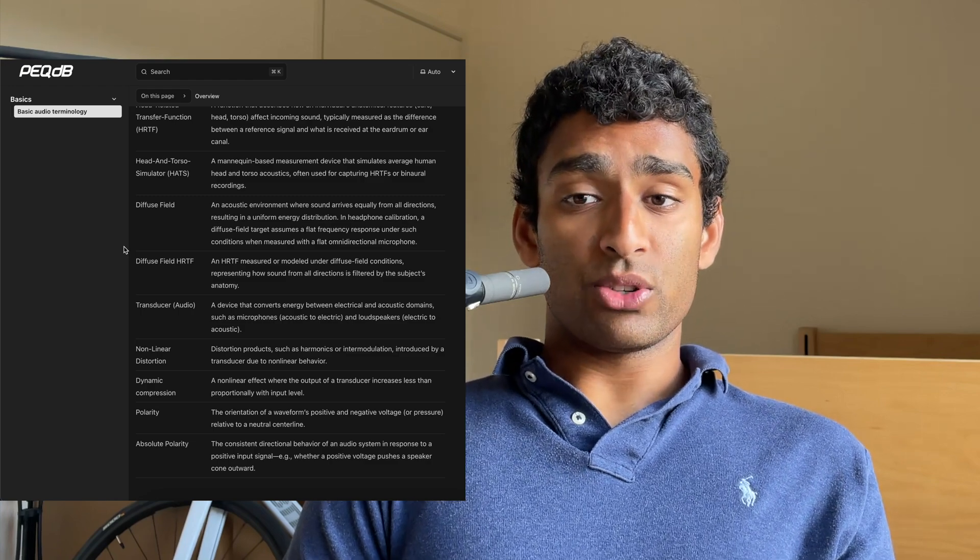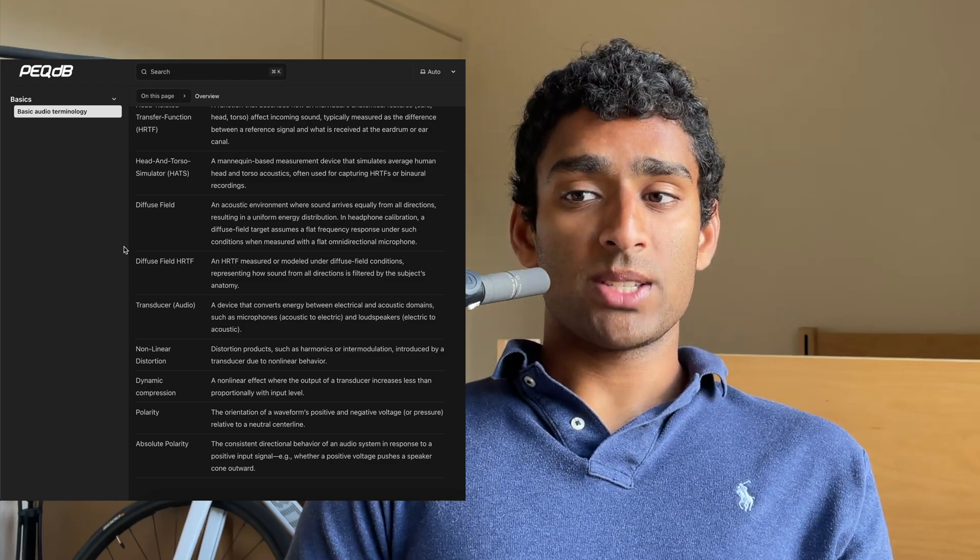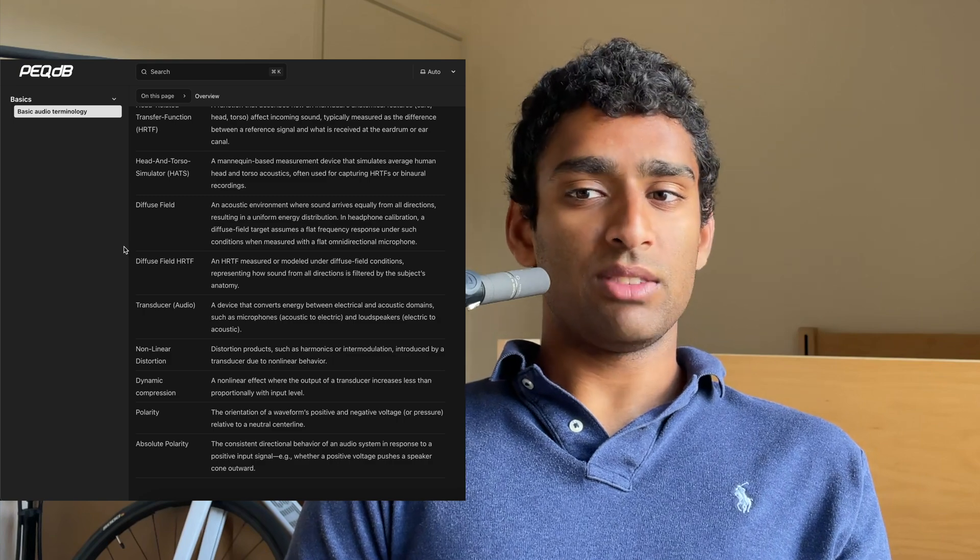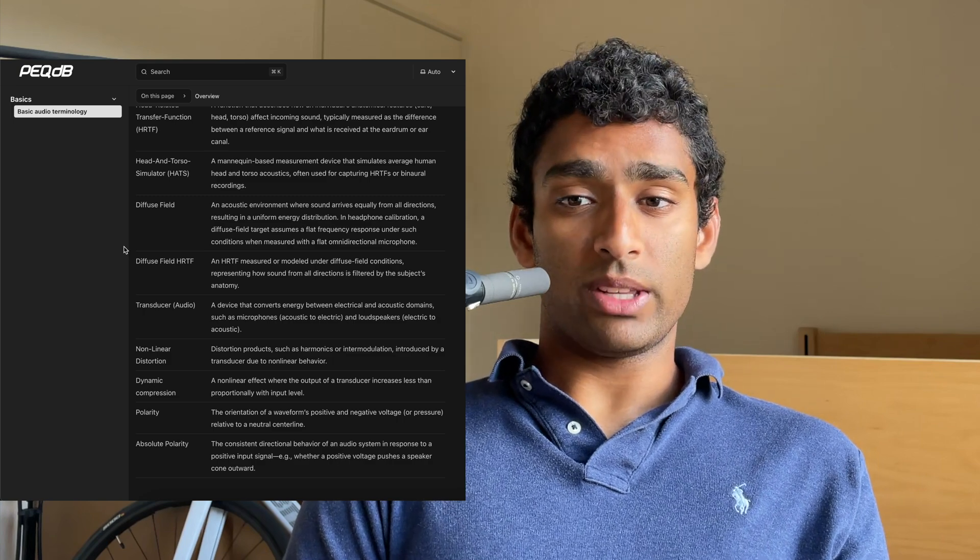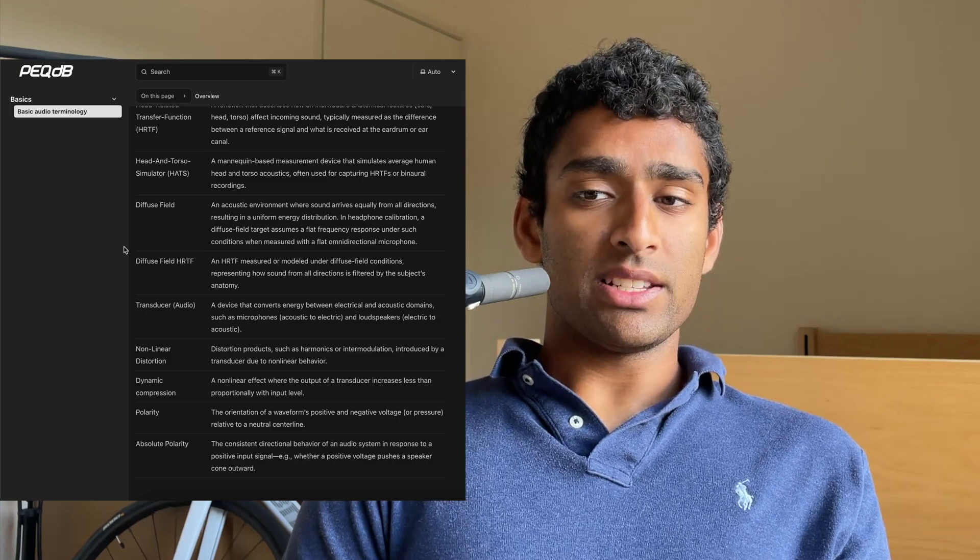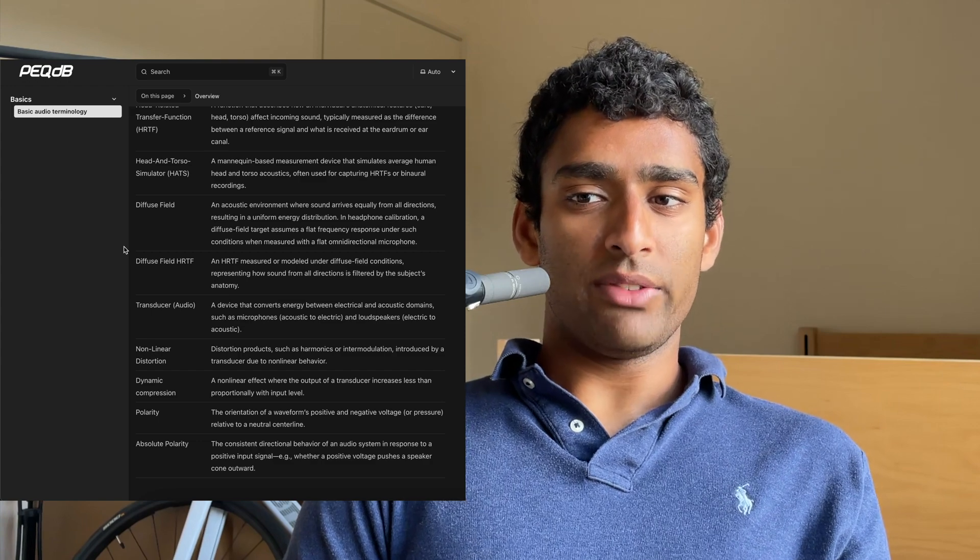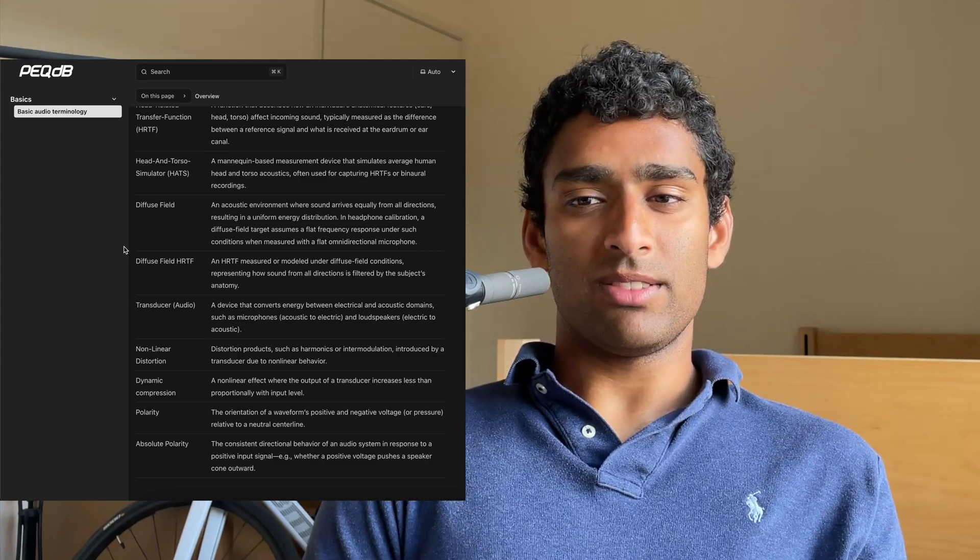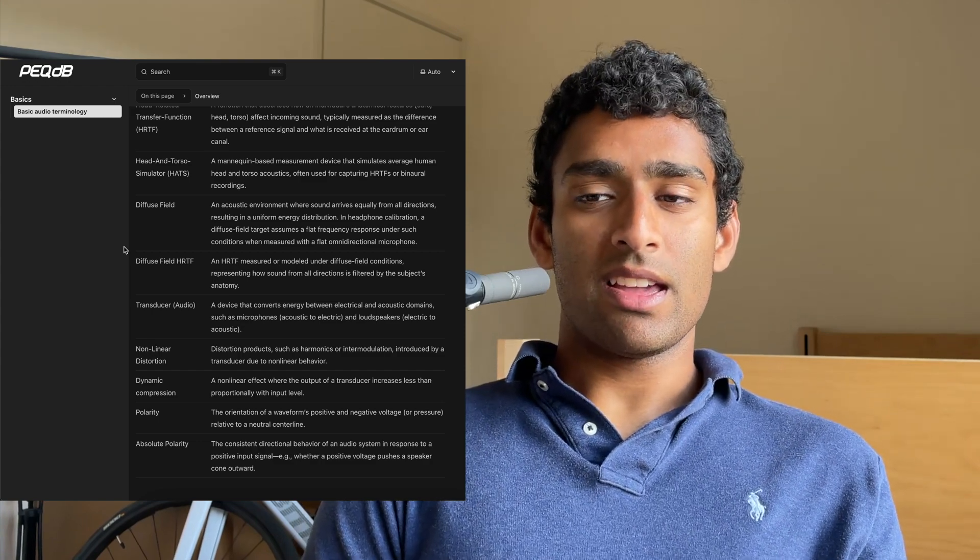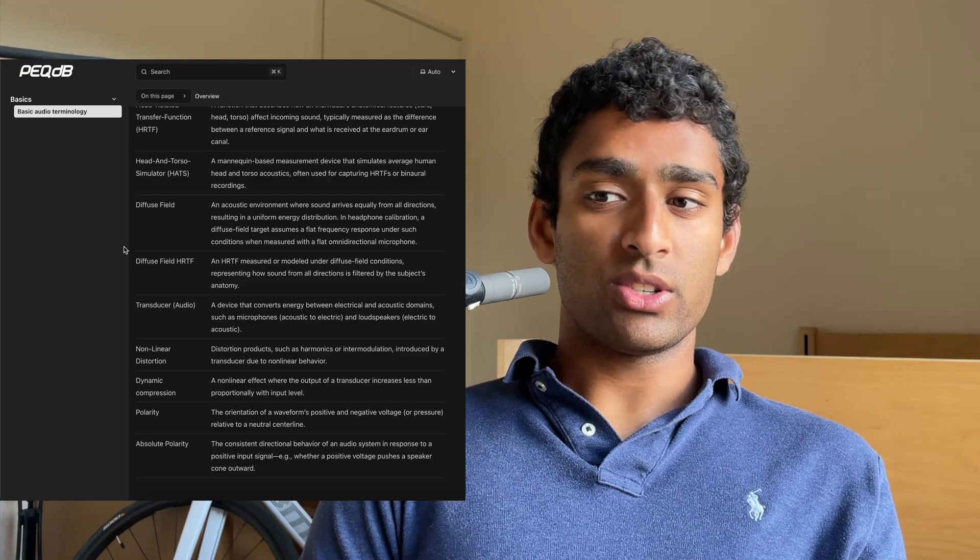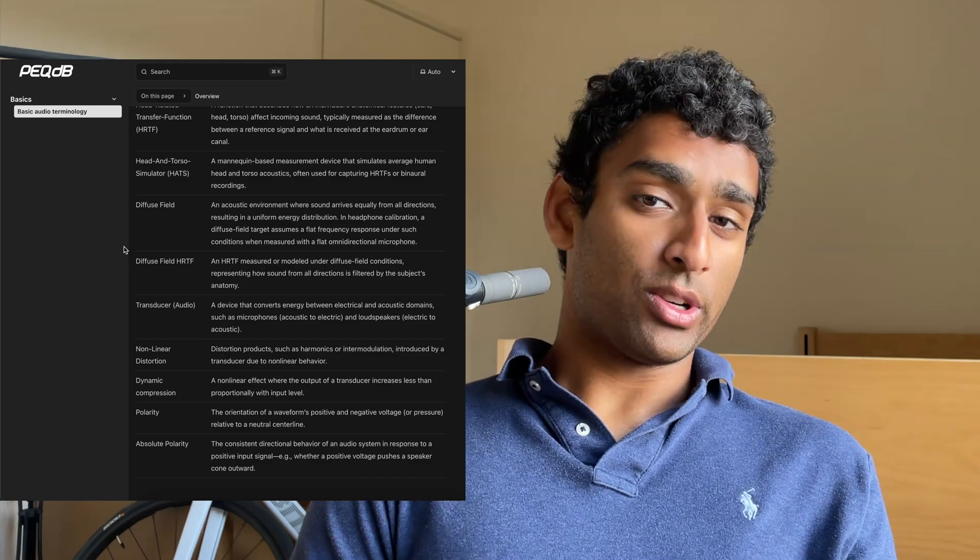Polarity refers to the orientation of a waveform's positive and negative voltage or pressure relative to a neutral center line. Absolute polarity is the consistent directional behavior of an audio system in response to a positive input signal, whether a positive voltage pushes a speaker cone outward.